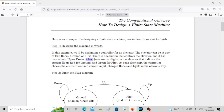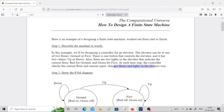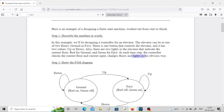There are two lights in the elevator that indicate the current floor — red for ground and green for first floor. These are your outputs. At each time step the controller checks the current floor and current input, changes floor and light in the obvious way. You can think of current floor as your present state, current input as your input, changes floor as your next state, and lights as your output. Can you see the connection — present state, next state, input, output?